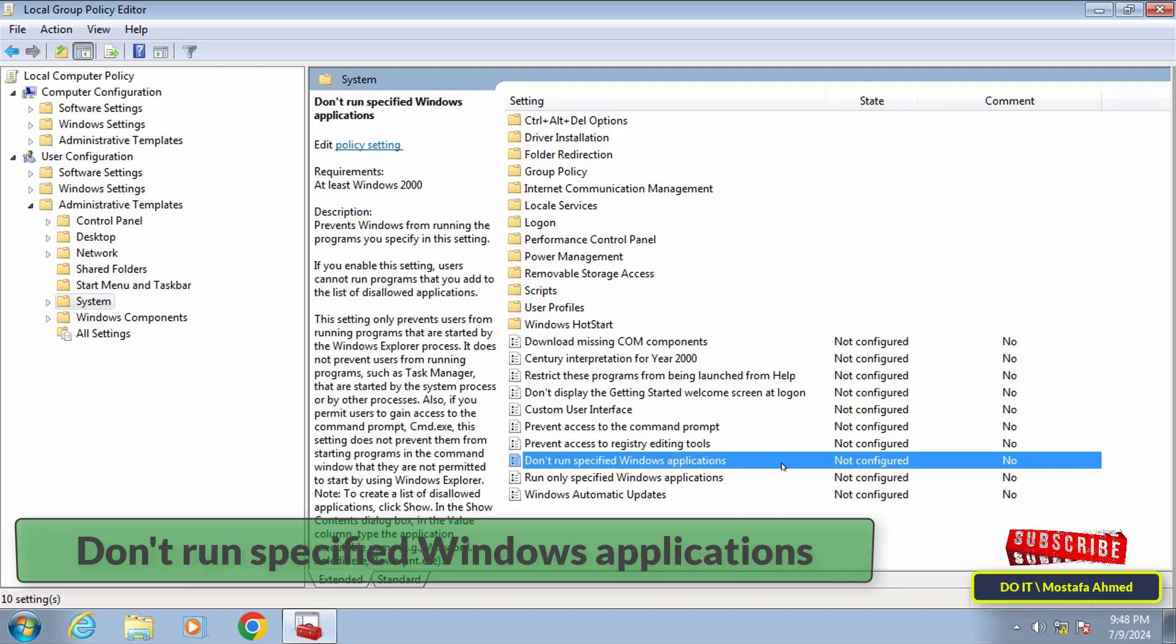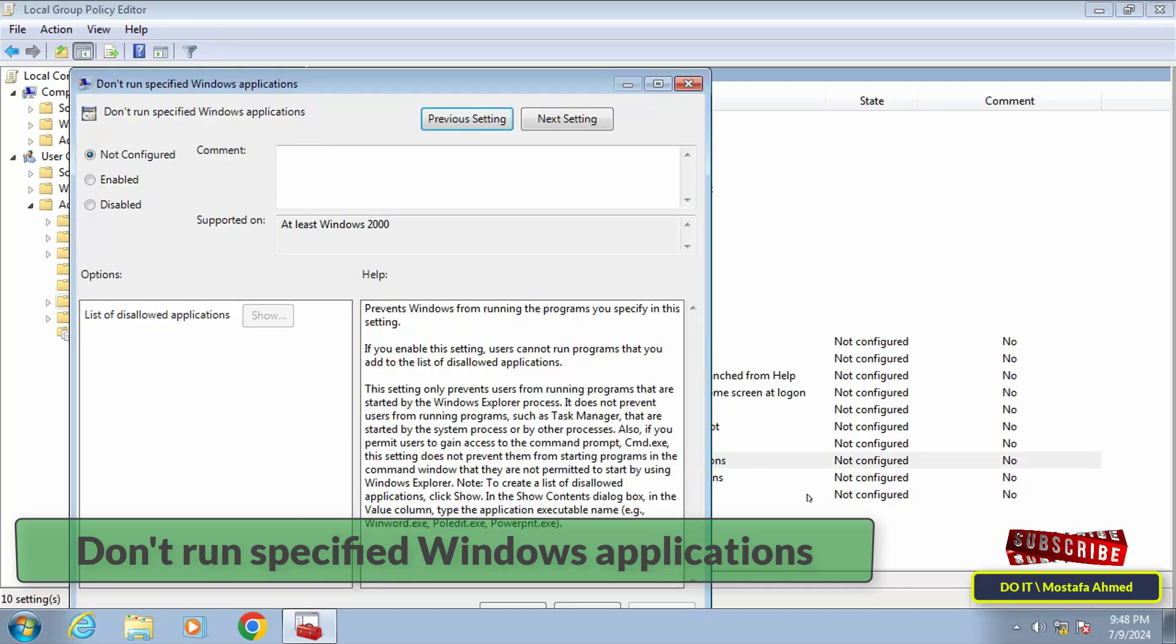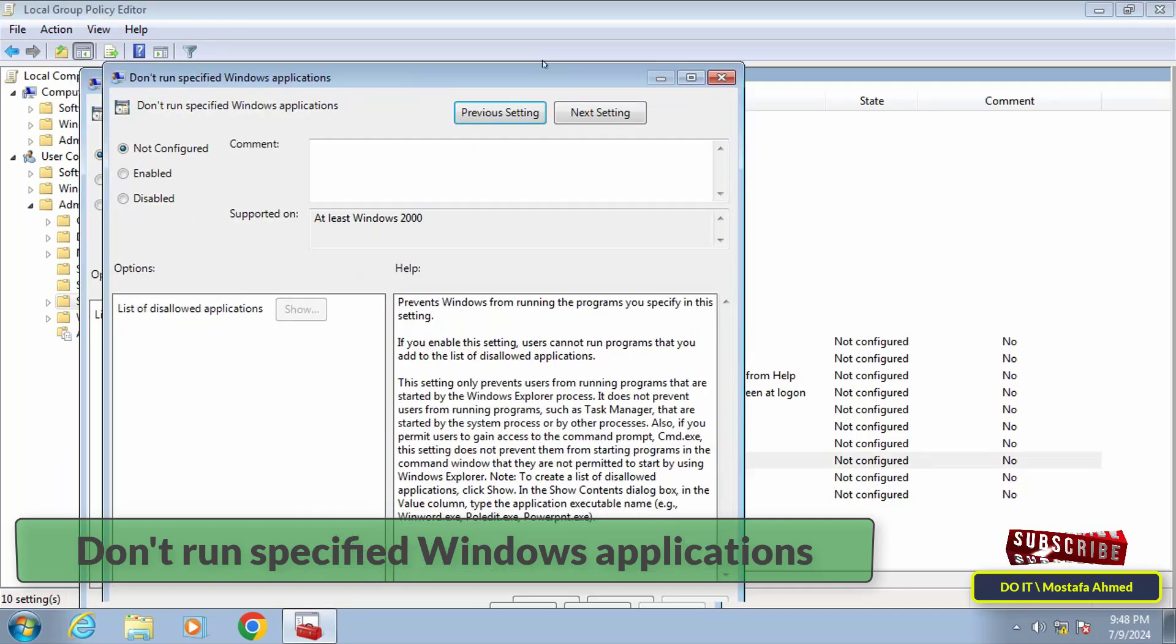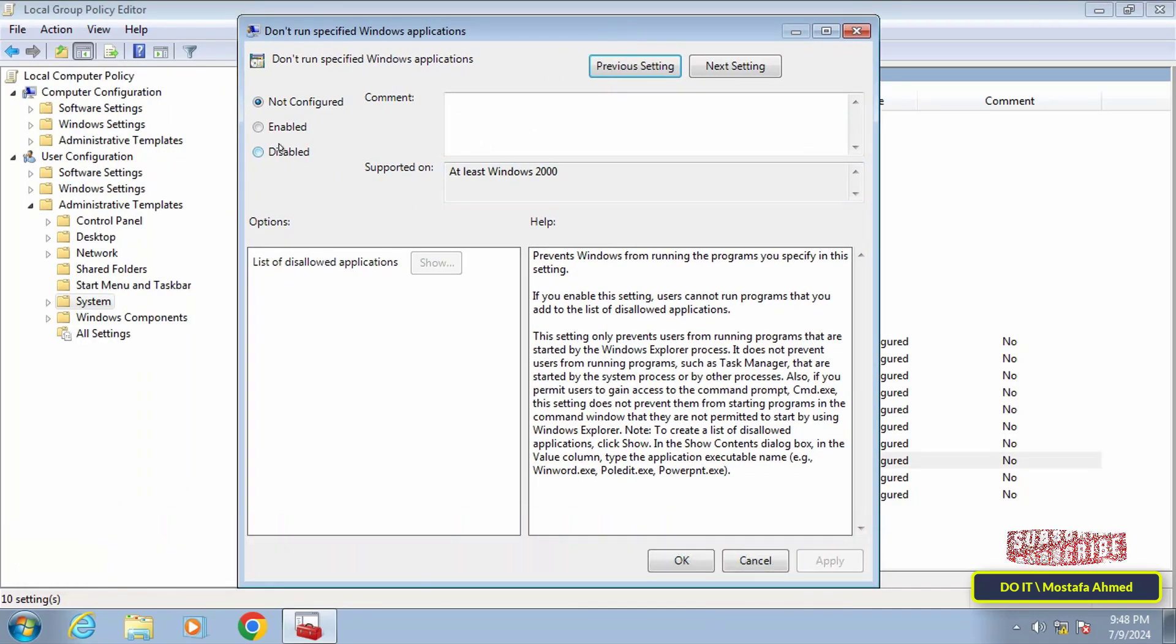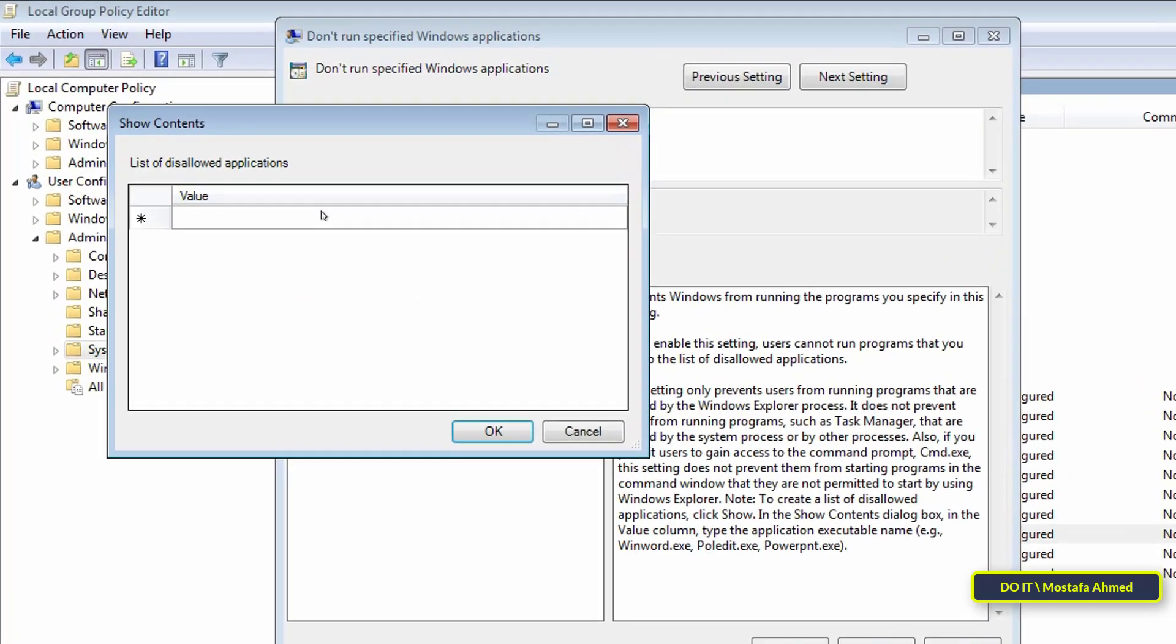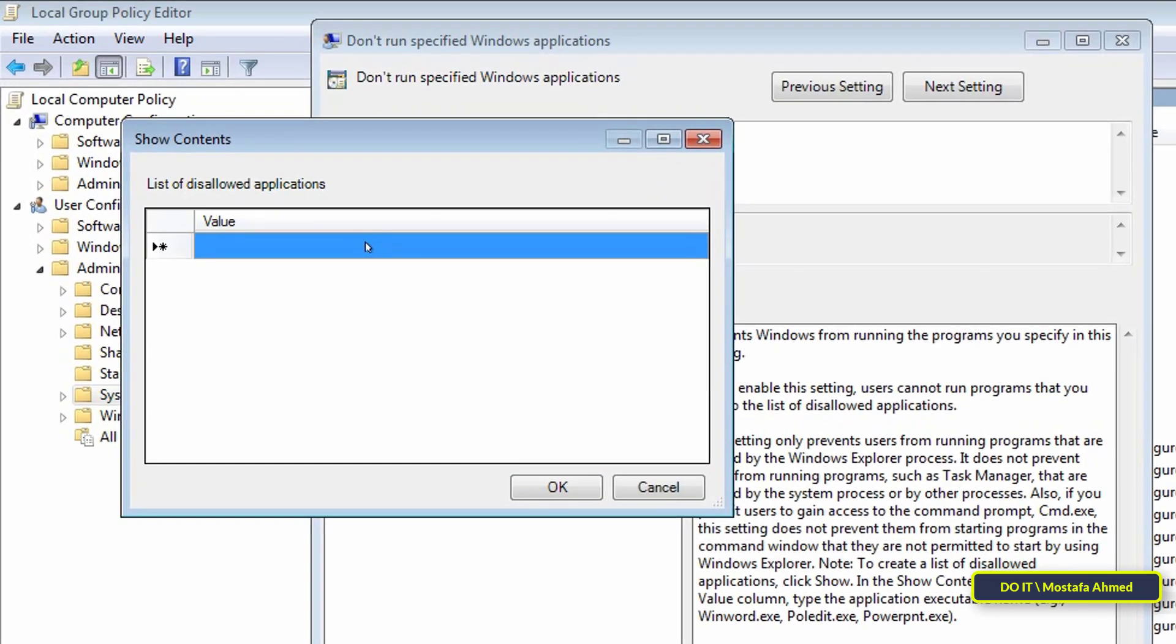After that, select the Enabled option to enable this policy. Then at the bottom, click on the Show button. Here enter the name of the application you want to disable, which is WordPad.